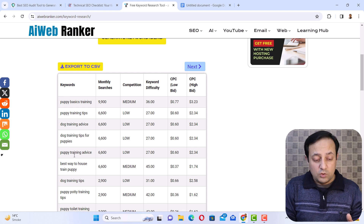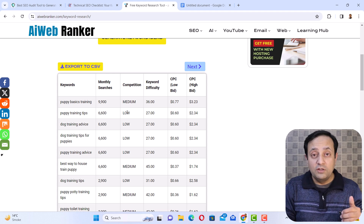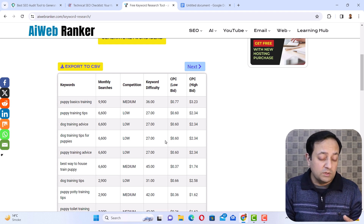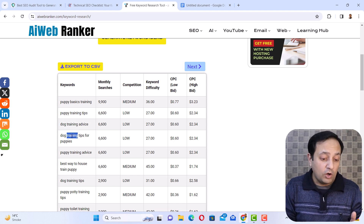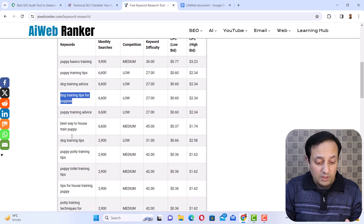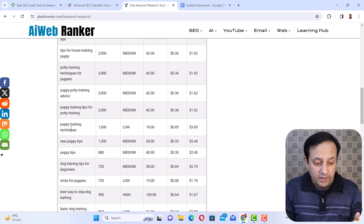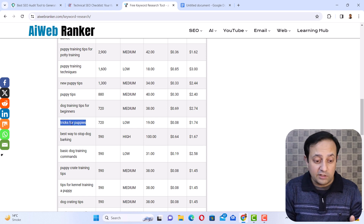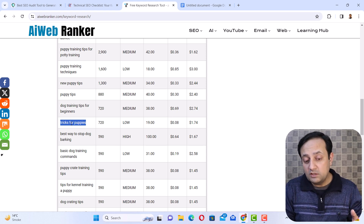You need to pick the keywords that have high search volume but low competition, and try to add these low-competition keywords in your content so that your content can get higher exposure in search engines. For example, I will pick keywords like 'puppy training tips,' 'dog training advice,' 'dog training tips for puppies,' 'puppy training techniques,' and 'tricks for puppies.' You can use all these low-competition keywords in your content to get maximum exposure in search engine rankings.